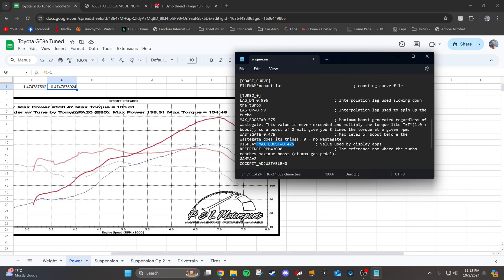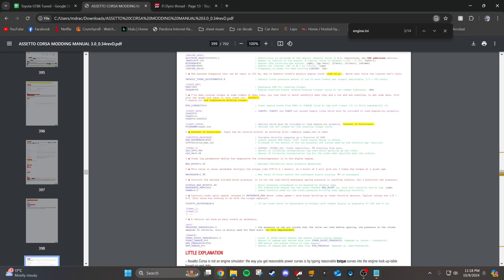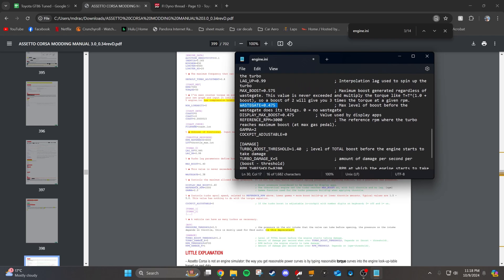And what this means is that you're going to get 47.5% more torque or power with the boost at full boost. So what you want to do is put that value in the wastegate, put it in the display max boost, and then add 0.1 in the max boost section. That's just standard practice. You're only going to get the 0.475 anyways, because the wastegate is going to start letting off pressure at 0.475. Make sure that your turbo boost threshold in the damage section is higher than your wastegate turbo pressure, or you're going to start damaging your car.